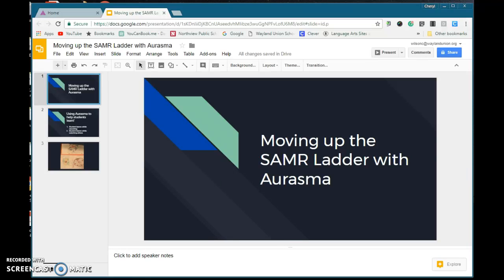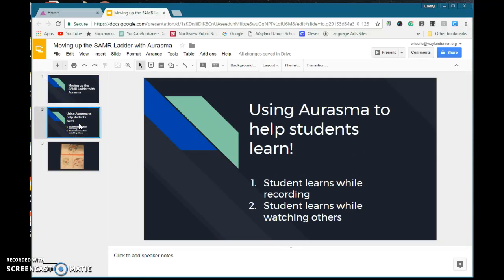I saw an excellent example from a teacher in my district, Laura Foster, and she was able to pull it together with her sixth grade students studying science. I just want to show you the possibilities with Erasmus — she was able to use it to help students learn.